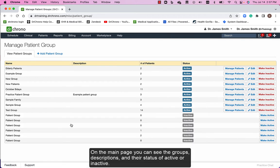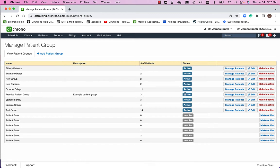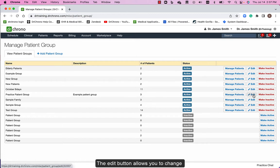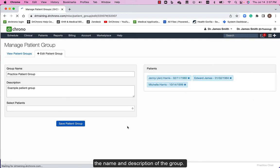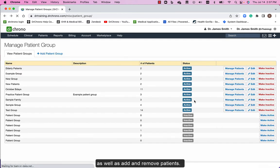On the main page you can see the group's descriptions and their status of active or inactive. The edit button allows you to change the name and description of the group as well as add or remove patients.